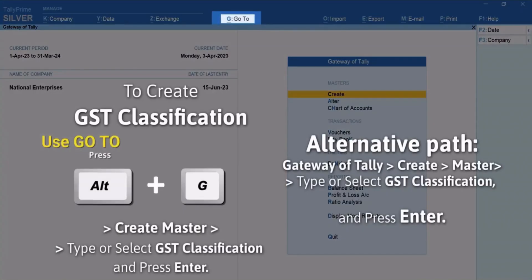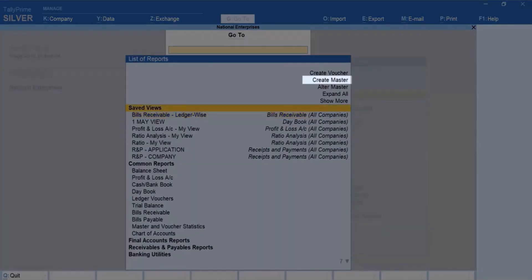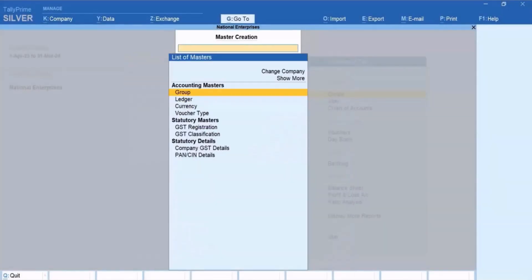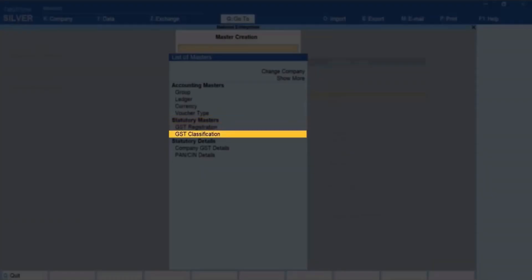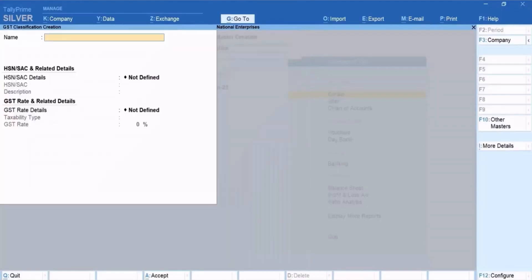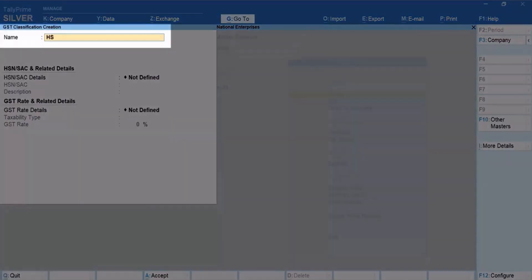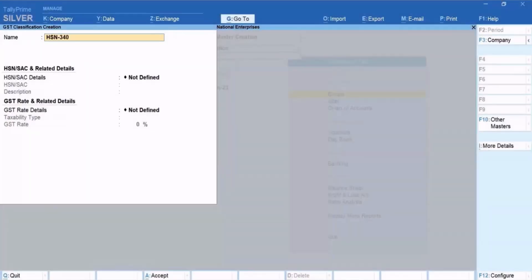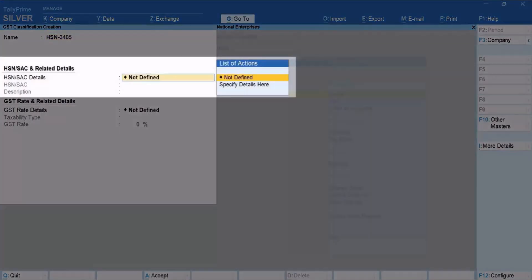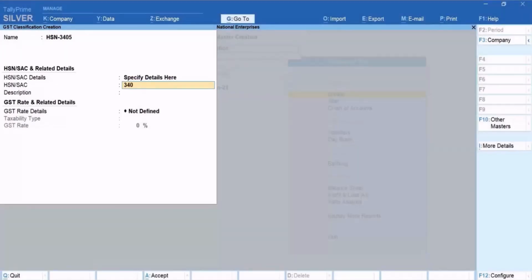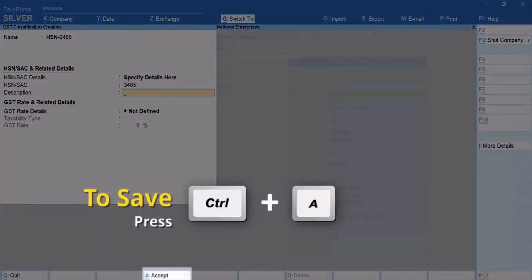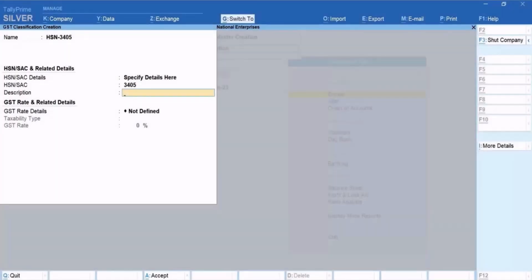Let's see how to create GST classifications for HSN or SAC. Press Alt plus G, then Create Master. Type or select GST Classification and press Enter. Enter the name of the GST classification. Under HSN or SAC Details, select Specify Details here and press Enter. Enter HSN or SAC and press Ctrl plus A to save the GST classification.